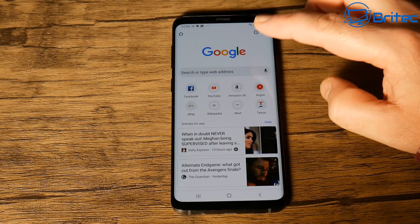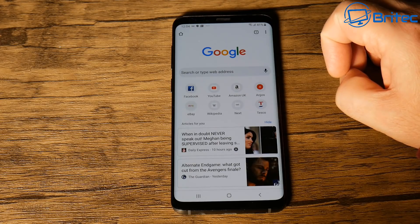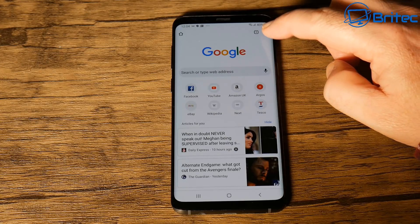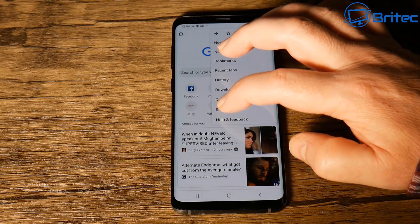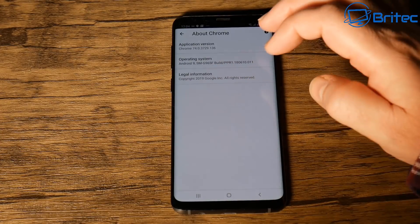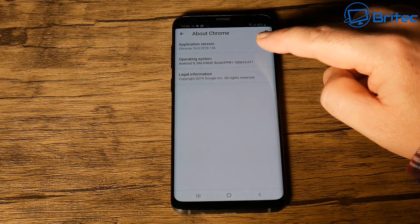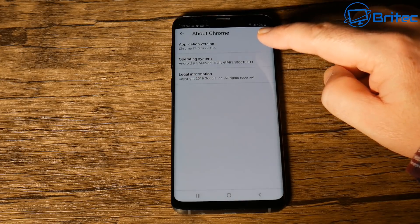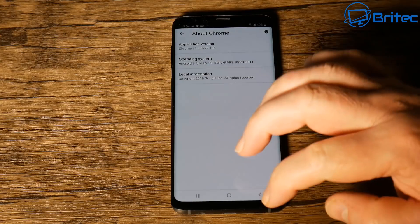If you've already got it installed, here's how to check your version. Open up Google Chrome, tap the three dots in the top right-hand side, then go down to Settings and then About Chrome. You should see version 74 right there — if so, you're using the right version and this will work for you.